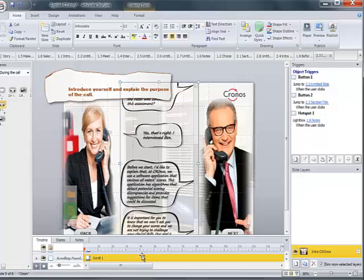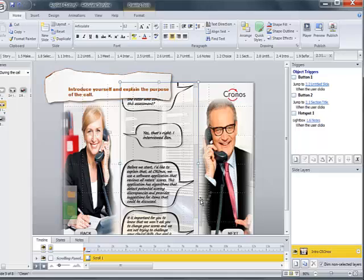This is a scrolling panel that I created in Storyline to reveal a conversation, and this is how it works.